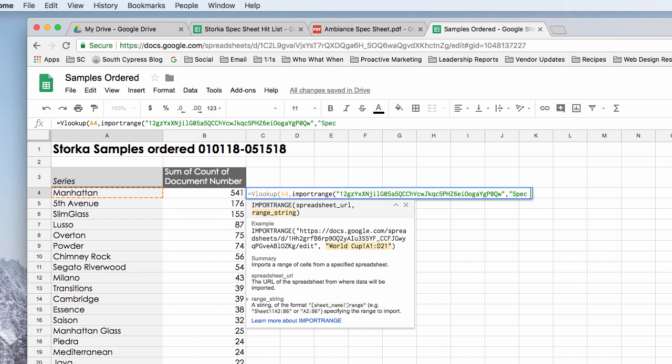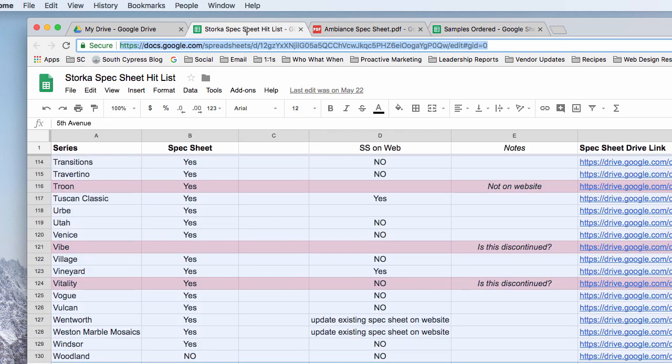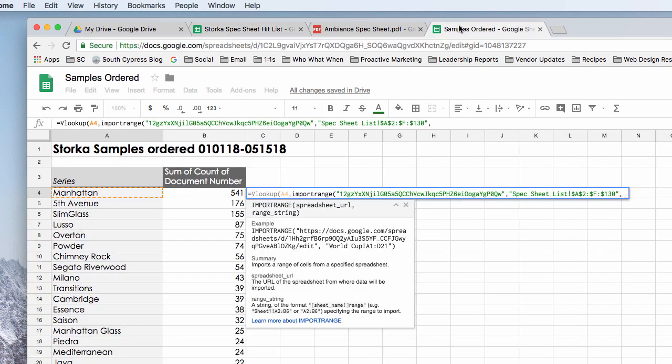And I think I can remember them. A2F130. Again, I've used the dollar signs to make that a fixed range. And then I want to go over one, two, three, four, five, six columns. Six.